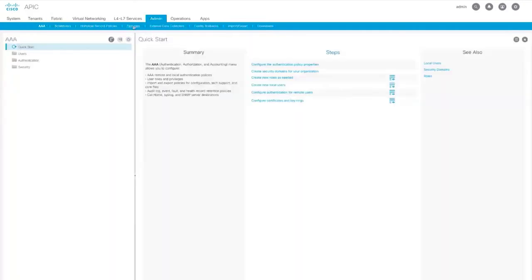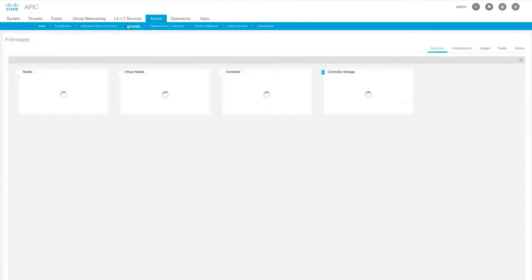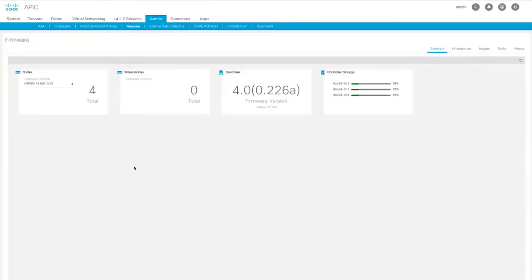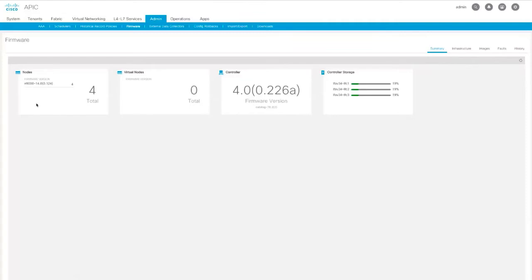APIC firmware upgrade improvements have been implemented. Here we have a summary view, where you see a summary of the nodes by firmware version. You can have different firmware versions on different nodes. This shows how many virtual nodes you have, with their versions, controller firmware versions, and controller storage.